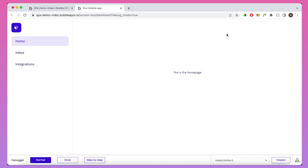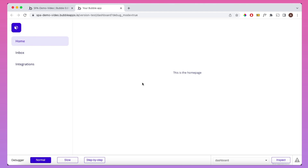So you can see we have on the left section we have Home highlighted, and we have 'this is a home page' for our homepage section. We want to do a couple of things — we want to navigate between various tabs, and you see everything is very static at the moment.